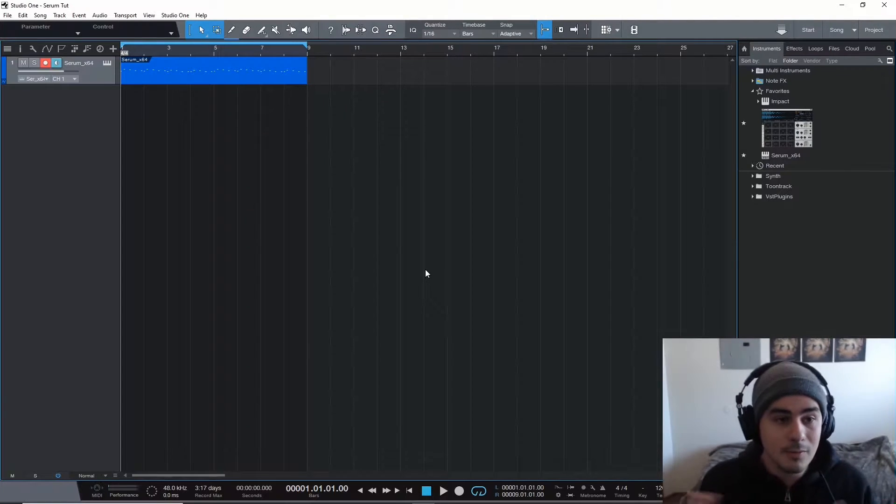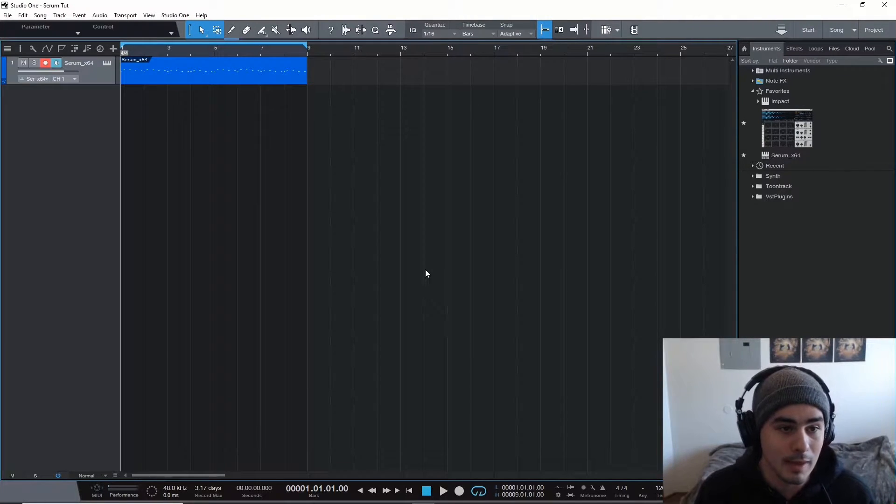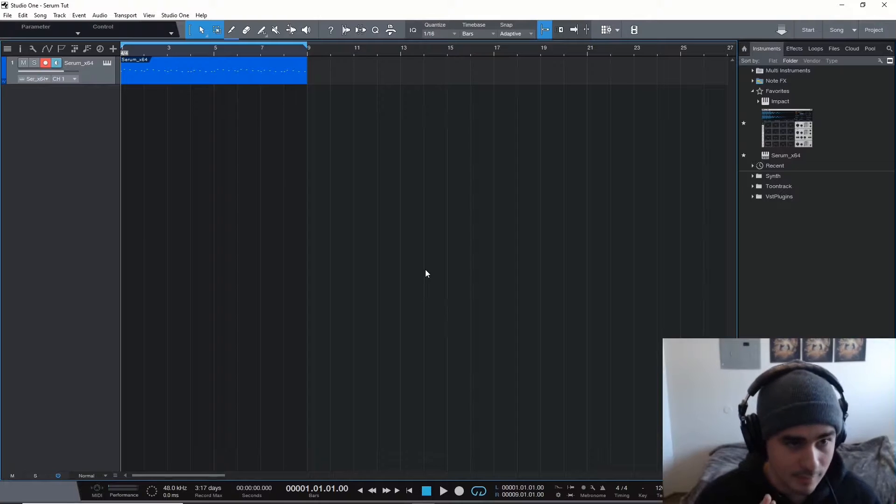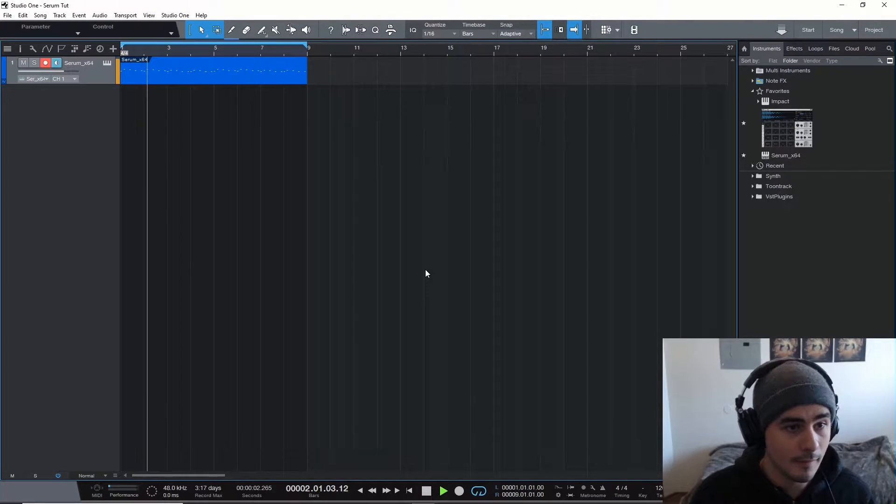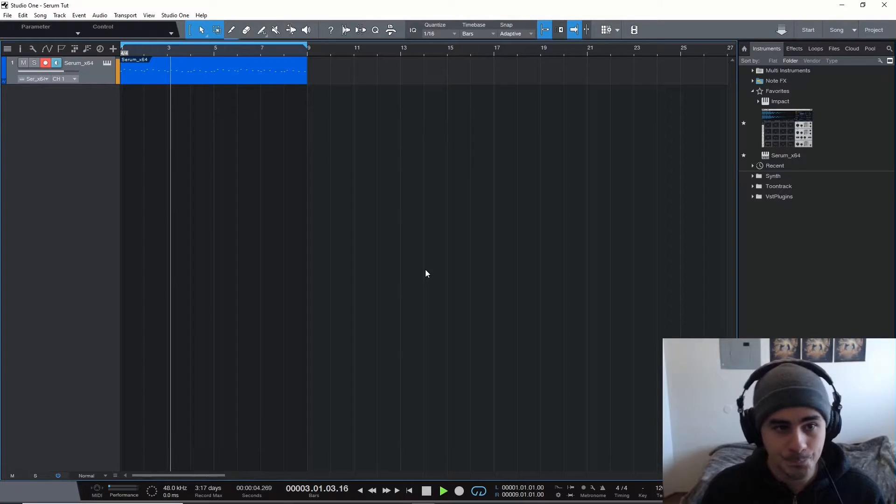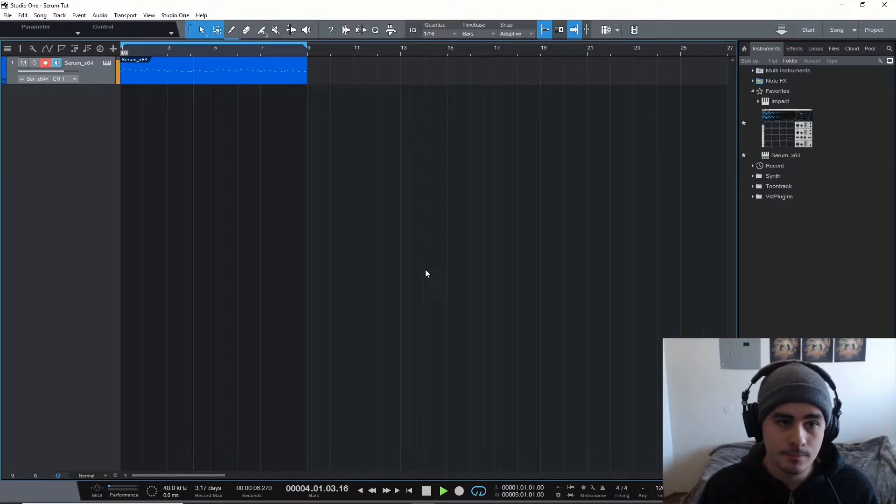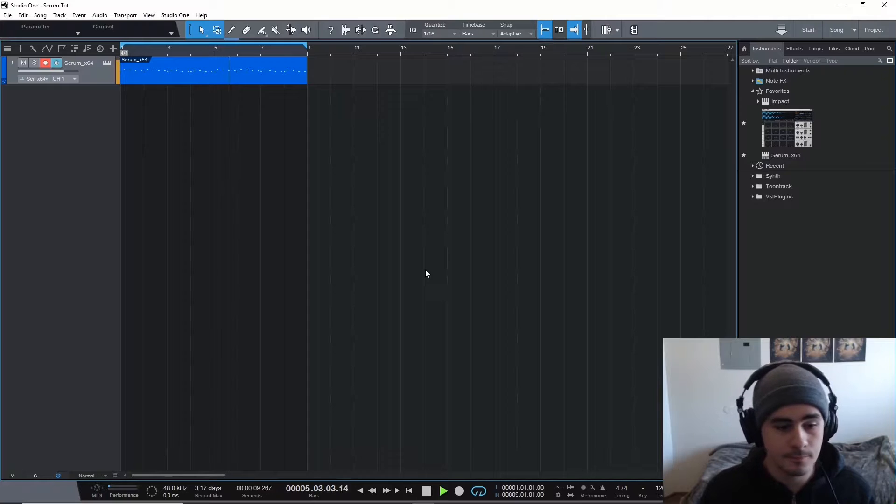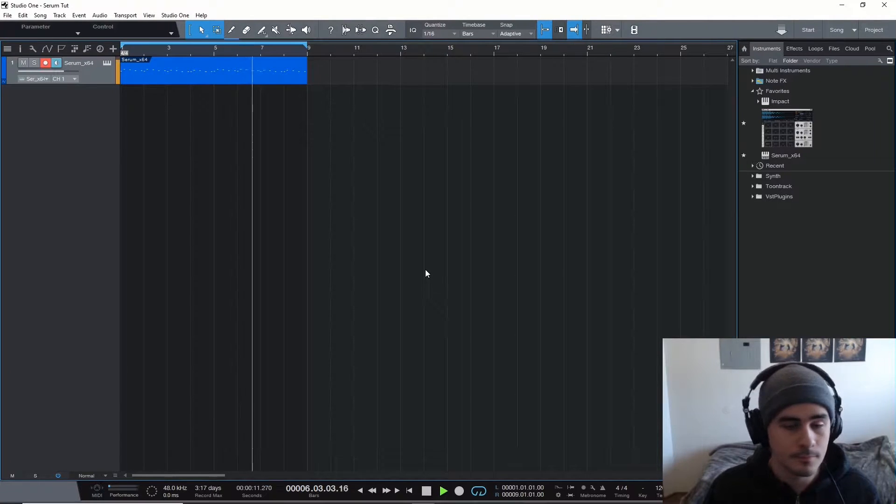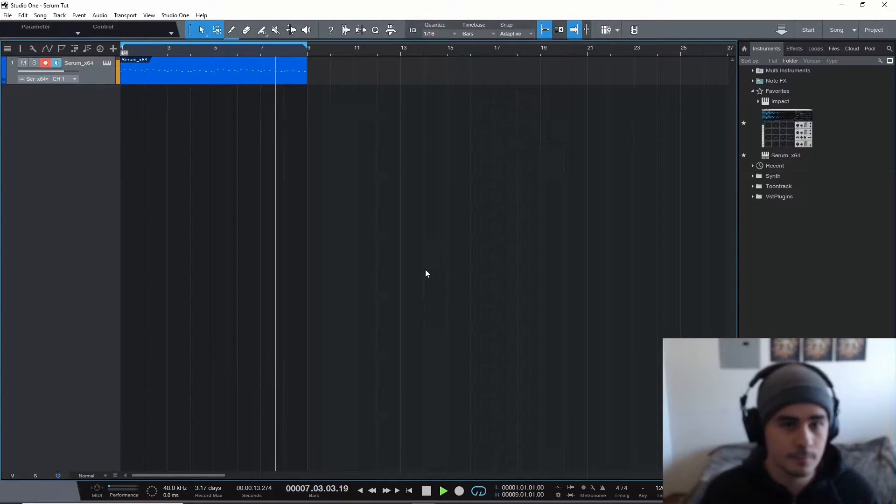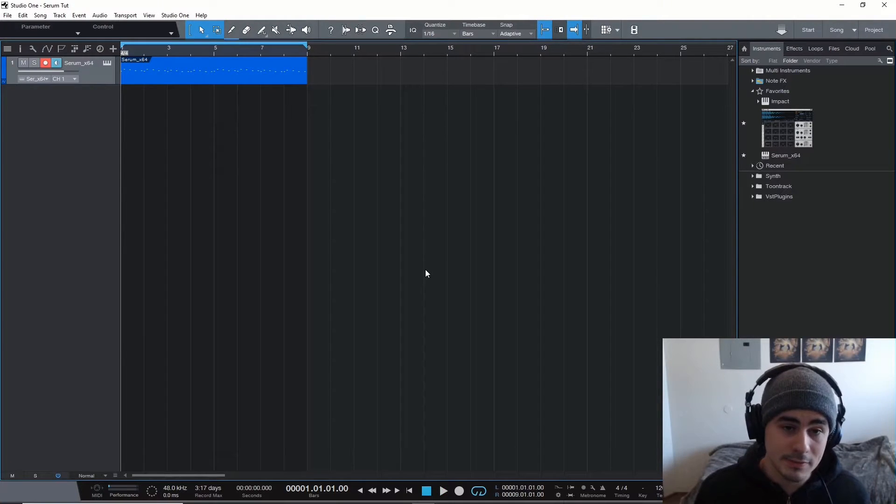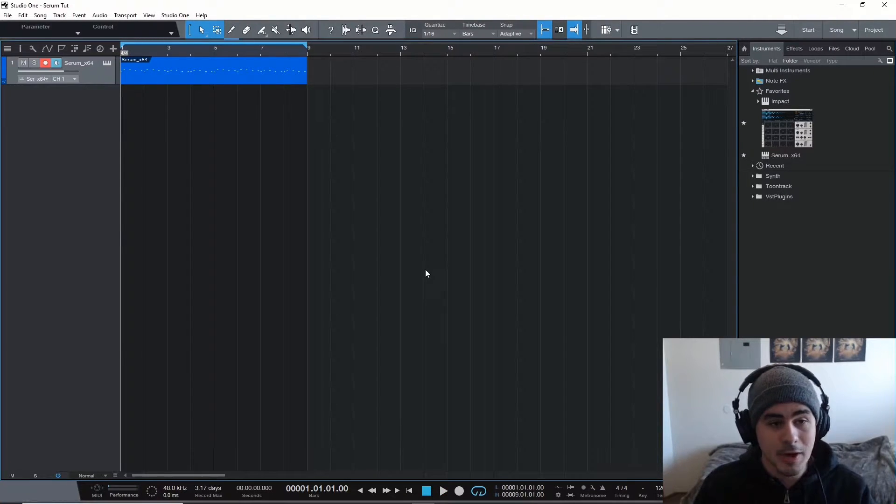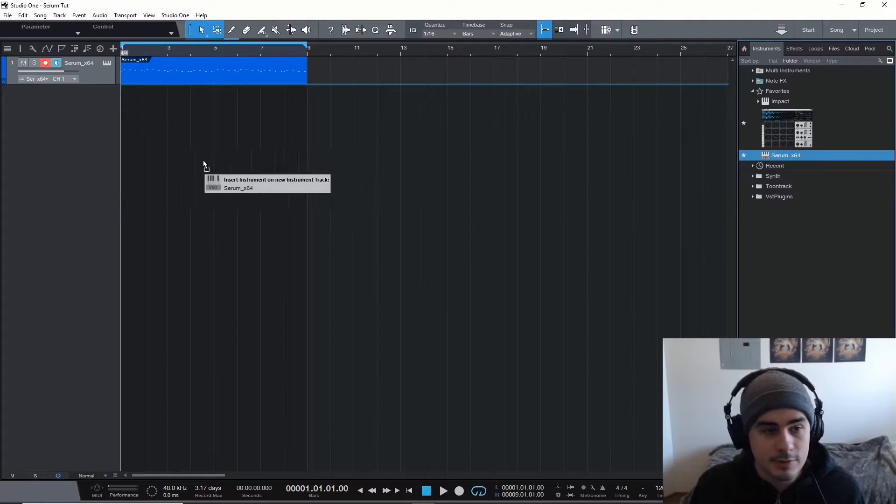Today we're going to be learning how to make a dreamy pluck sound like this. If that sounds cool to you, then stick around. We're going to jump right into it.